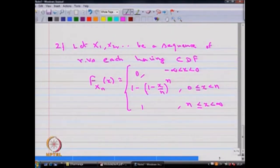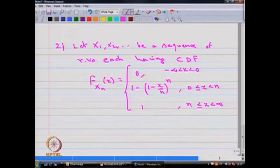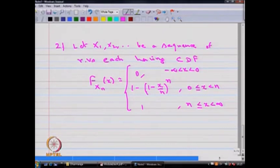This is the cumulative distribution function for the random variables xi's. It is a function of n, therefore I have made it F suffix x suffix n. That means this is a CDF for the random variable xn — for every n you have this form.